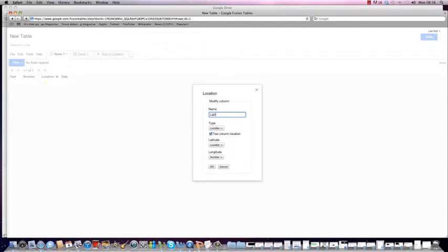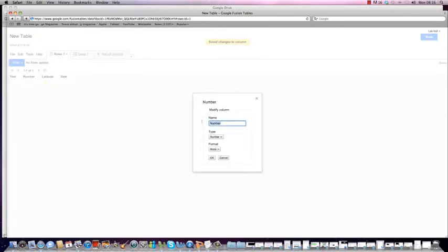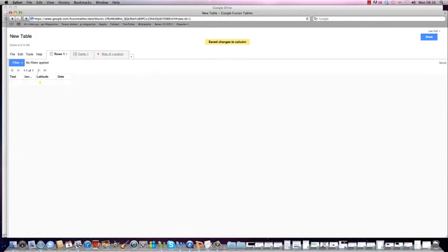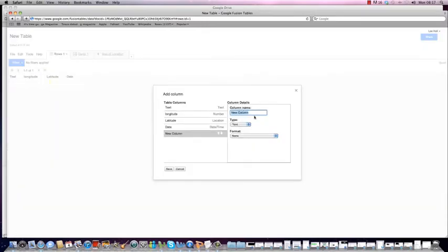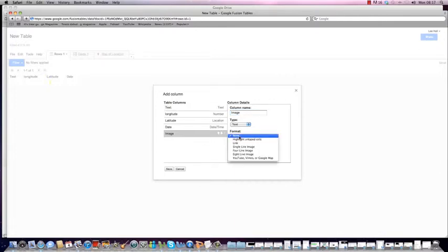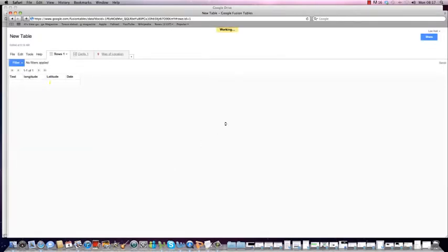I'm going to rename those fields so one will be 'latitude' and the other 'longitude'. I've got fields for longitude, latitude, and date, and I'm going to add a column to place an image in. I'll call it 'image' and set the format to inline image, which tells it to expect an image rather than text. So you've got the building blocks for a simple map visualisation.